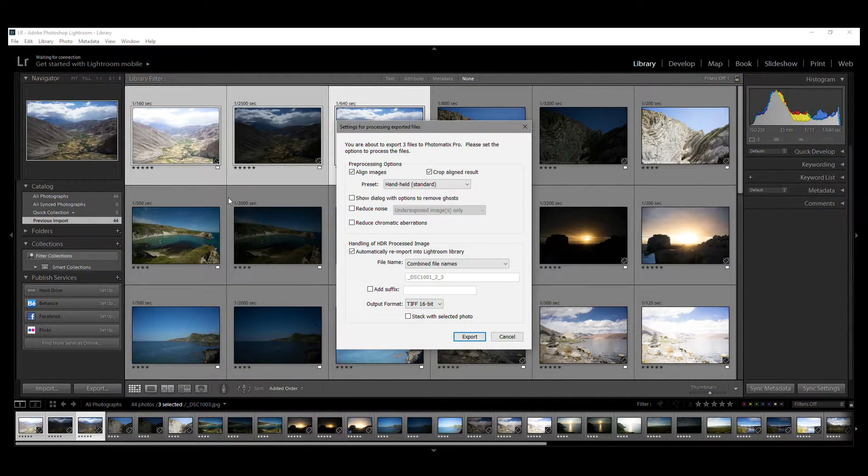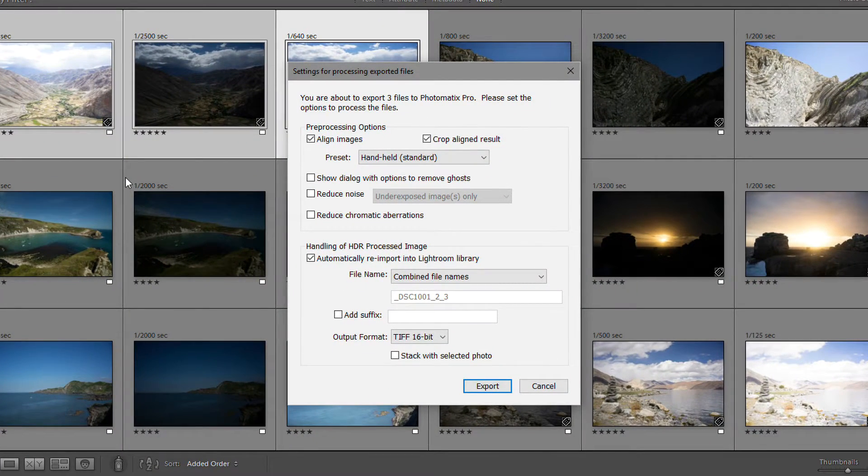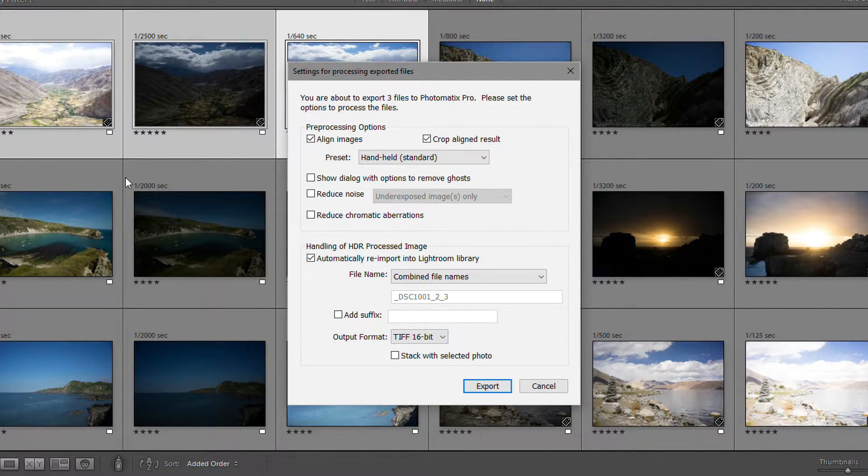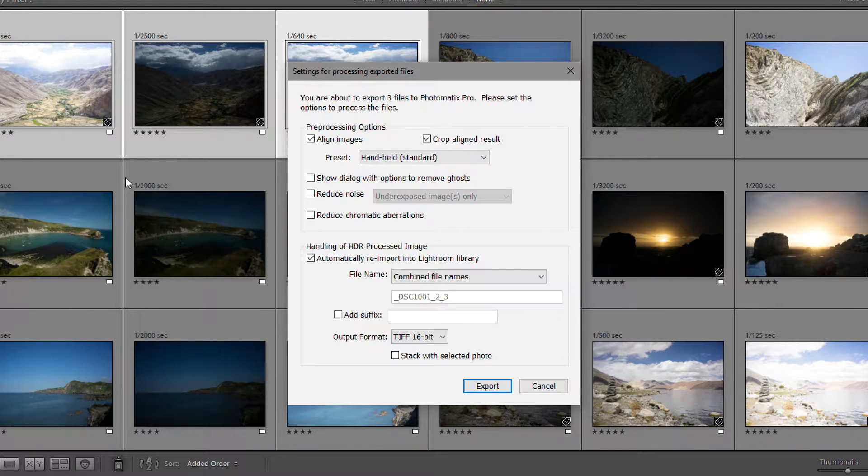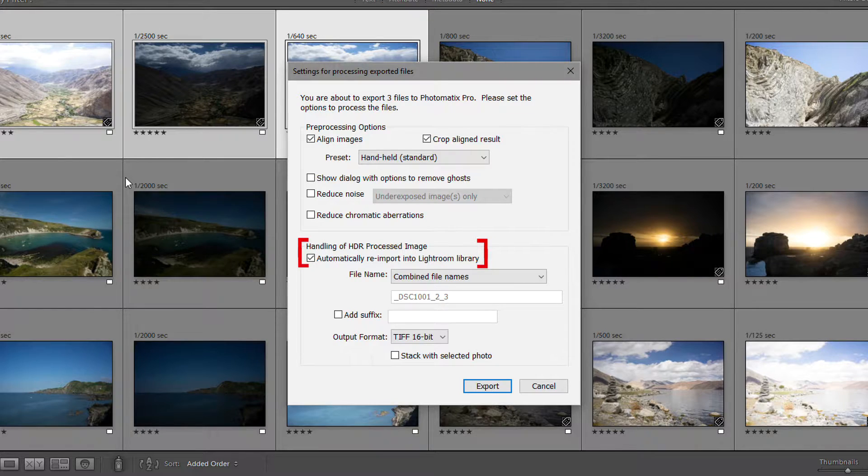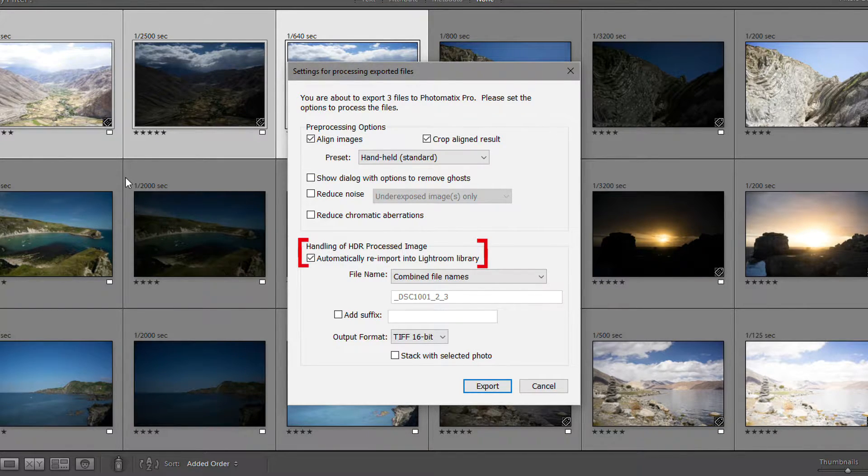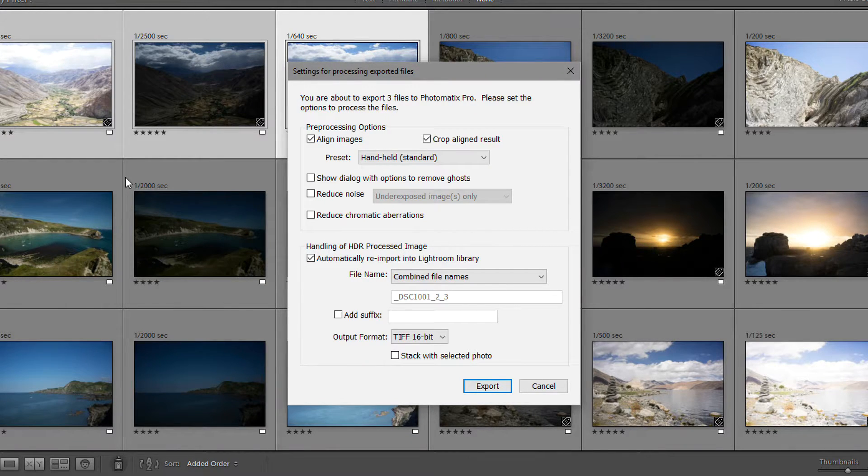When you invoke the plugin, you will get this dialog. And in this box, you will find settings for exporting and merging your photos to HDR. Leave the Automatically reimport to Lightroom option checked so that your HDR photo appears back in Lightroom once Photomatix has rendered and saved it.